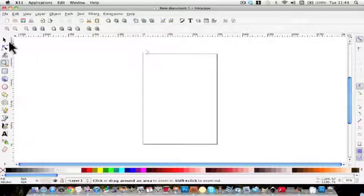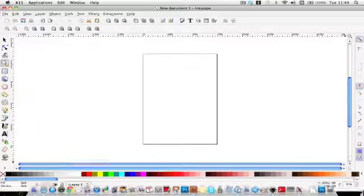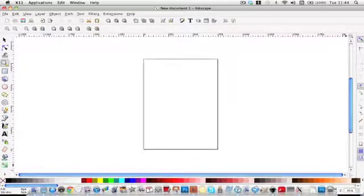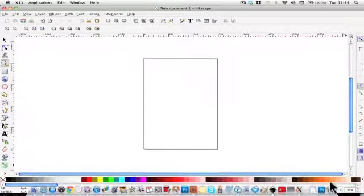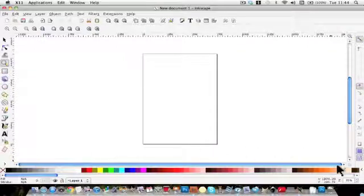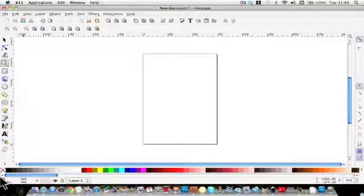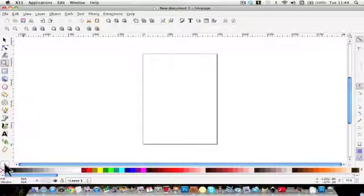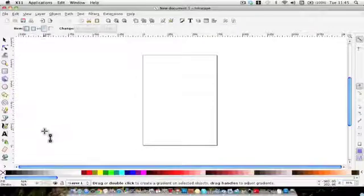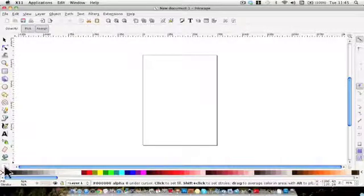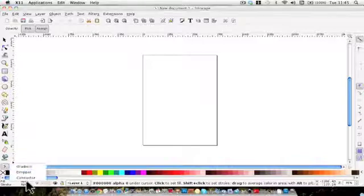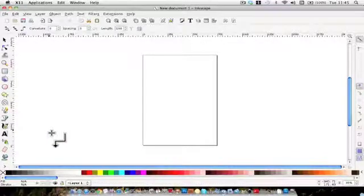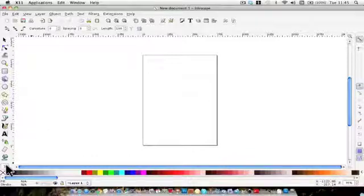Down the left hand side are all the tools. Because my screen is a little bit small that's really all I can get in. If I click on this little arrow here there's the gradient tool, there's the eyedropper and there's the connector. But if you've got a bigger screen you'll be able to get them all on there.